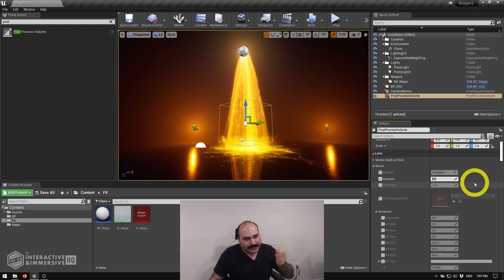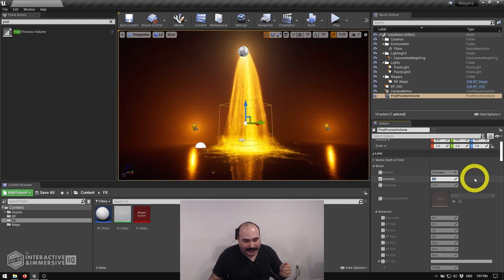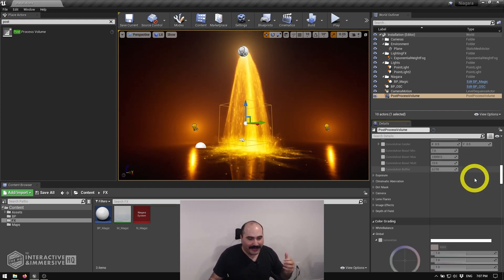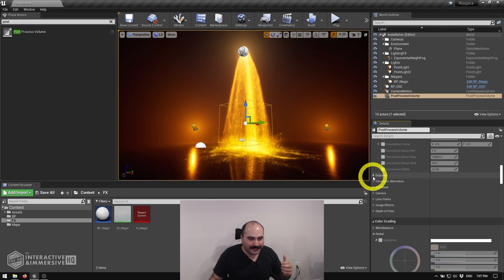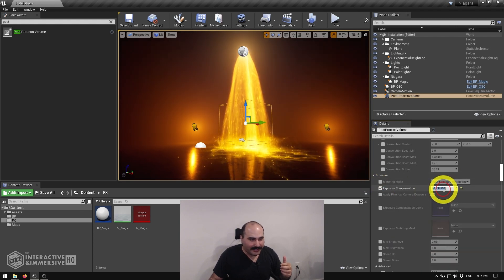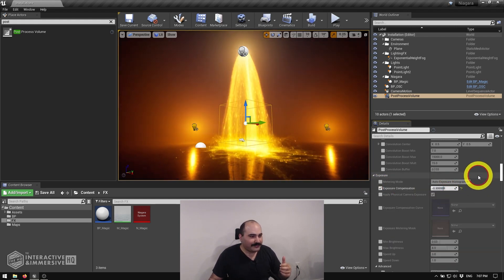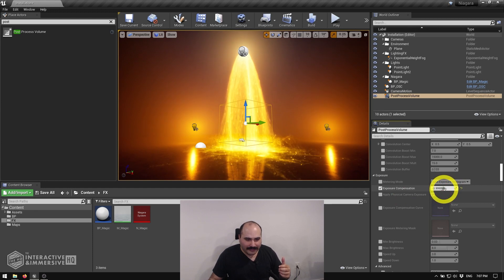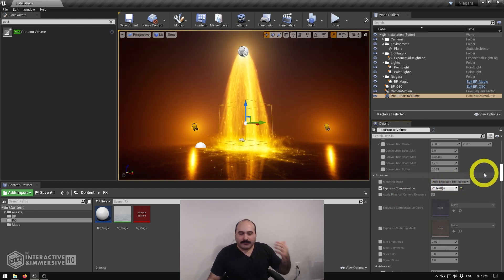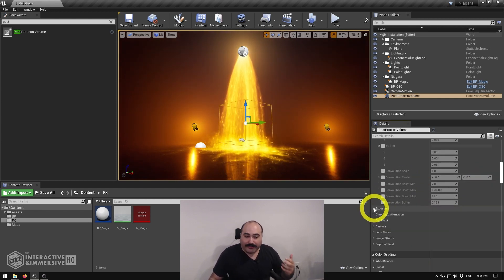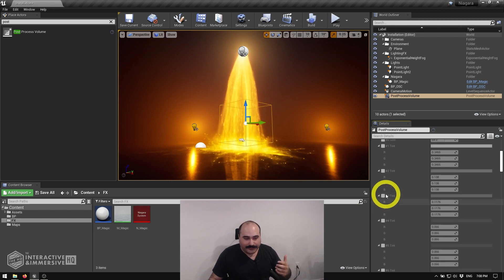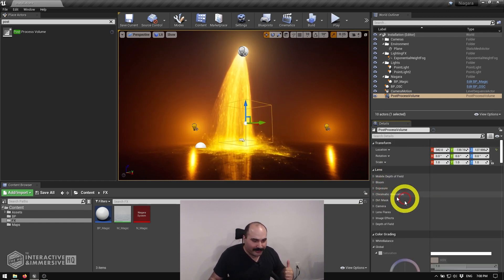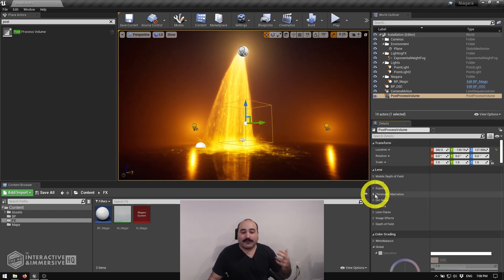And then if I wanted to turn this back up a little bit in brightness, I could easily go back down to my exposure settings and give it a tiny little bump up here. Great. So now we can keep going with some of the other effects that are really useful. So let me close up our bloom and our exposure here.